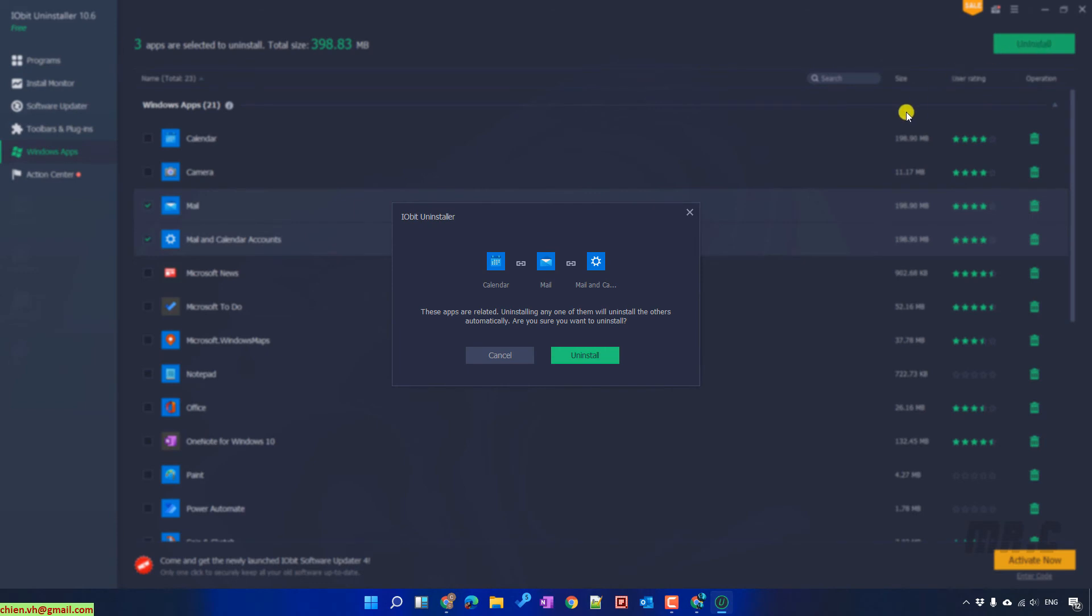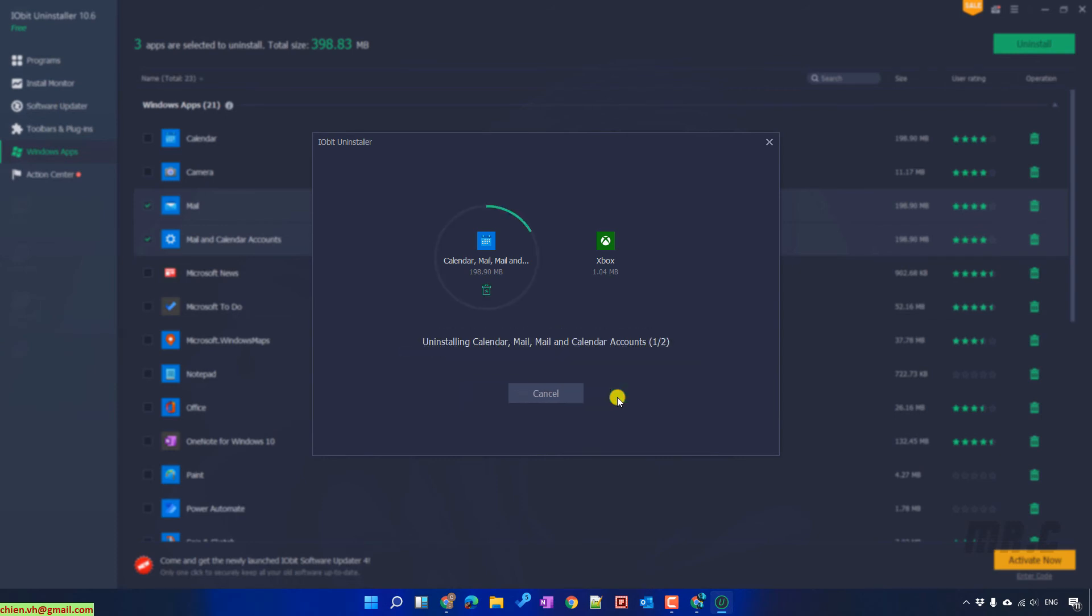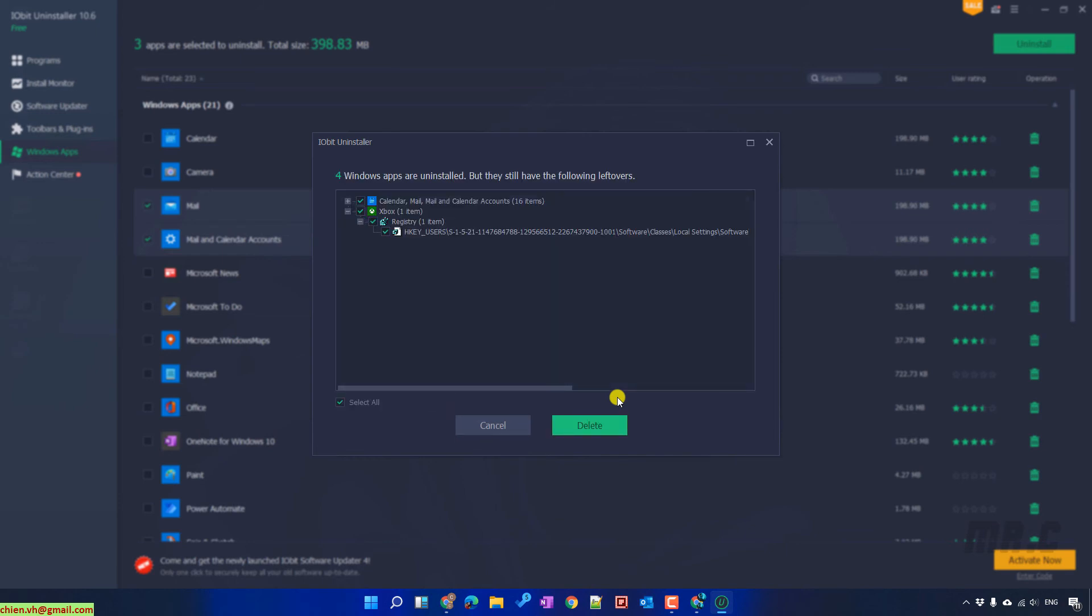Click on uninstall button to get confirmation. Uninstall. And then it will start to uninstall the selected applications for me. And then click on delete button.